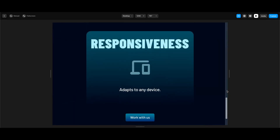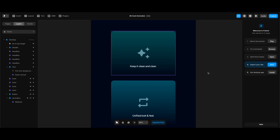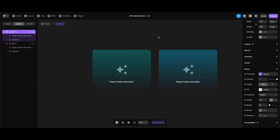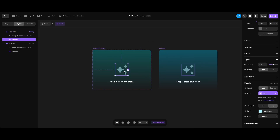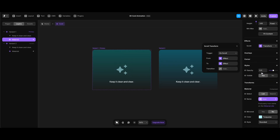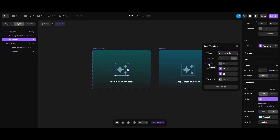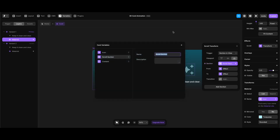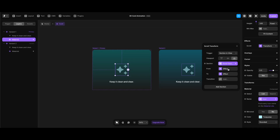Now we need to add effects for the icons. After double-clicking a card, I'll go to the card components screen and select the icon element in the primary variant. In the right panel, I'll click Effects, select Scroll Transform, and set the trigger to Section In View. Since each icon needs a different trigger section, I'll assign the scroll section value to a variable — I'll click Create Variable and leave the name as it is.